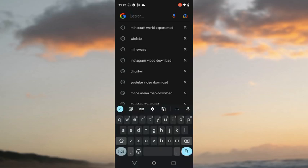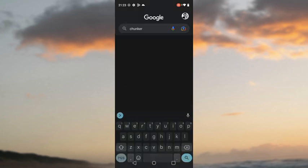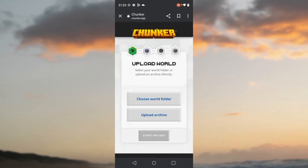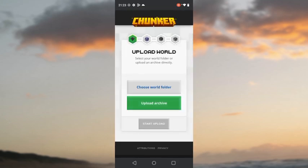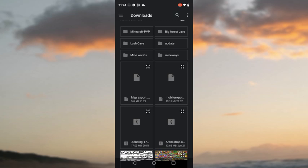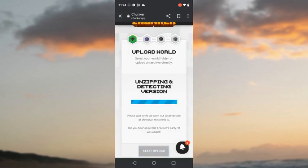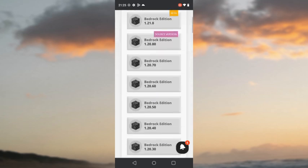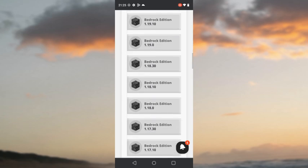We need to convert our Minecraft Bedrock world to a Java world, because Mineways only supports Java worlds. Search Chunker and click on the Chunker website. Click on Upload Archive and select your world, then click Start Converting. It will take some time.